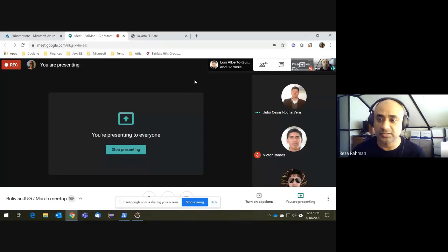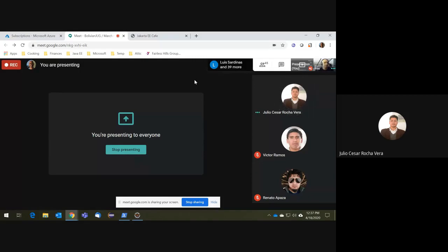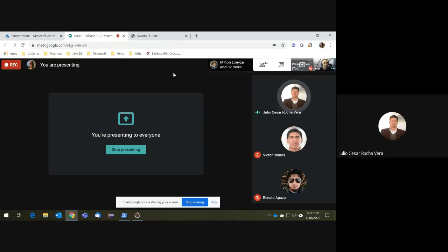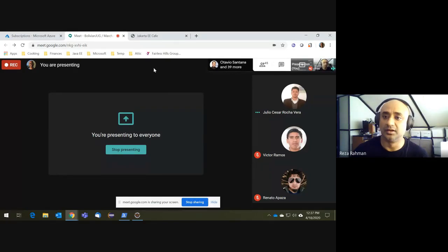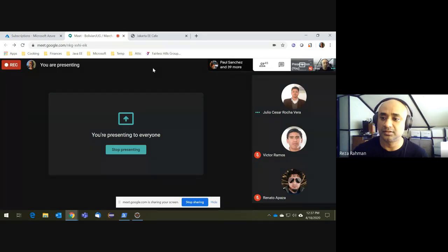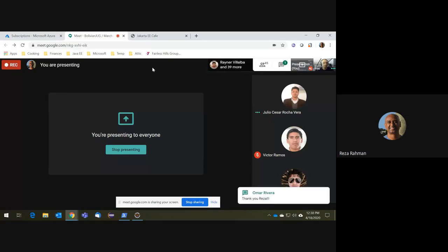Thank you very much. I hope everyone stays healthy during this pandemic. I hope we can have you back for future sessions, maybe talking about Jakarta EE 9. I can also talk about what's going on with Jakarta EE 8 — anytime, it's my pleasure. Keep it up, guys — just because there's a pandemic doesn't mean anything. It's great to see you doing this in South America. Keep going. Thank you, Reza. Bye for now.